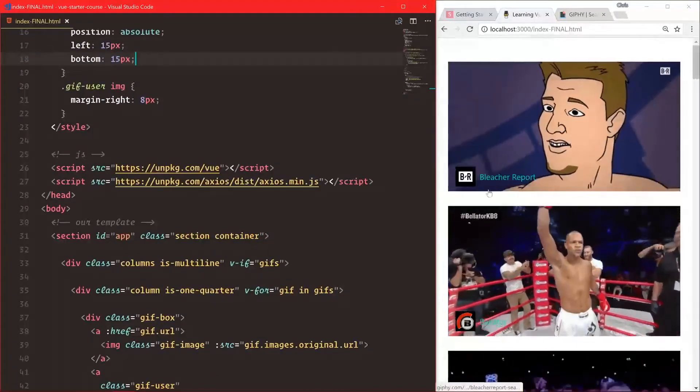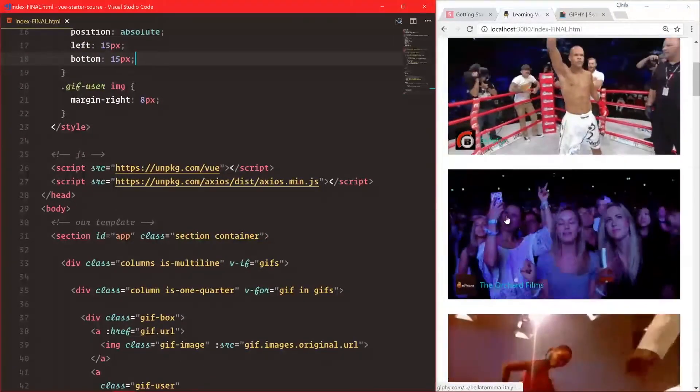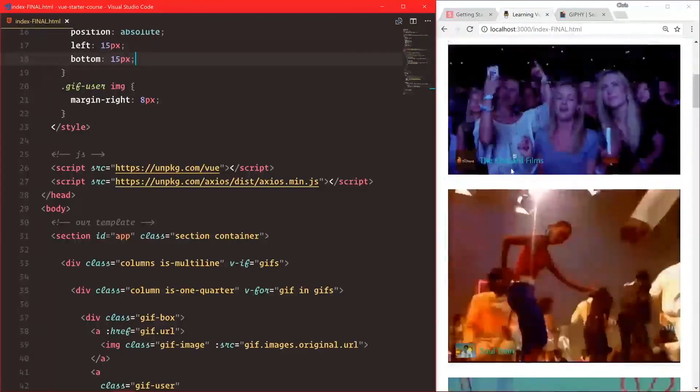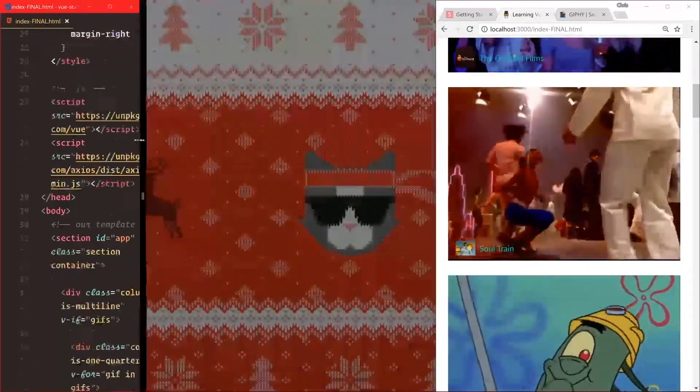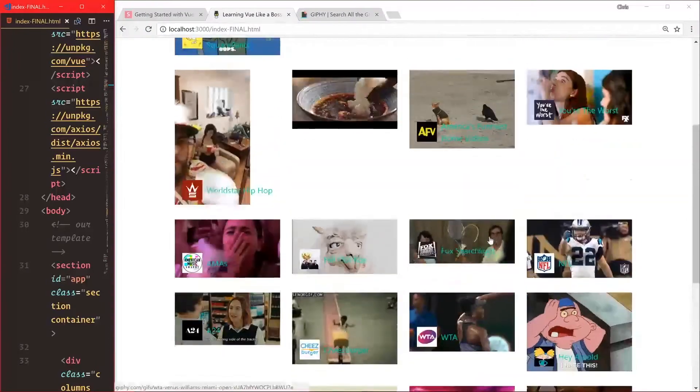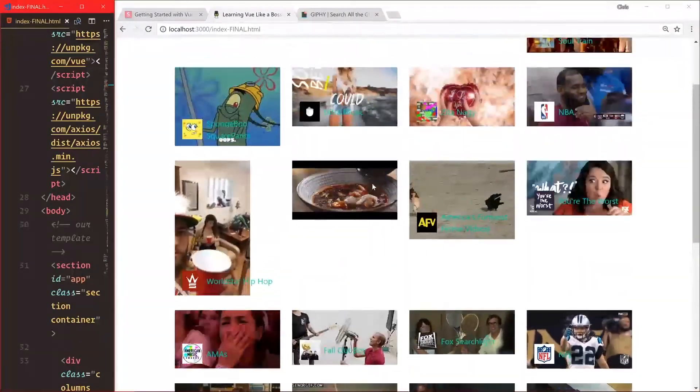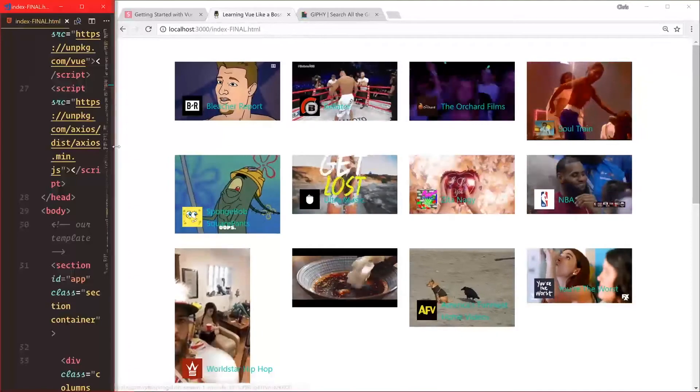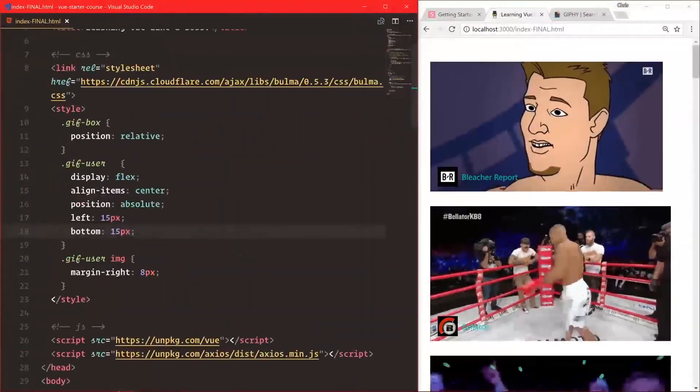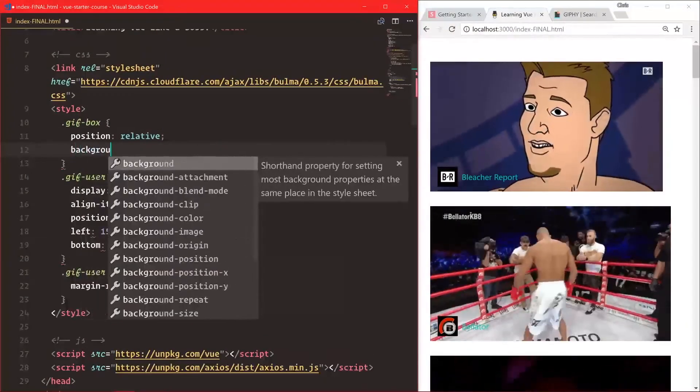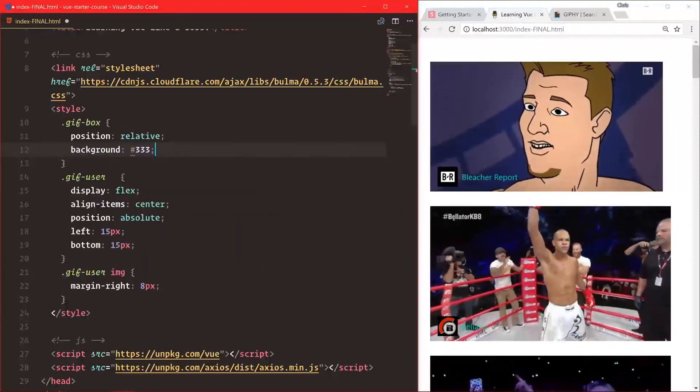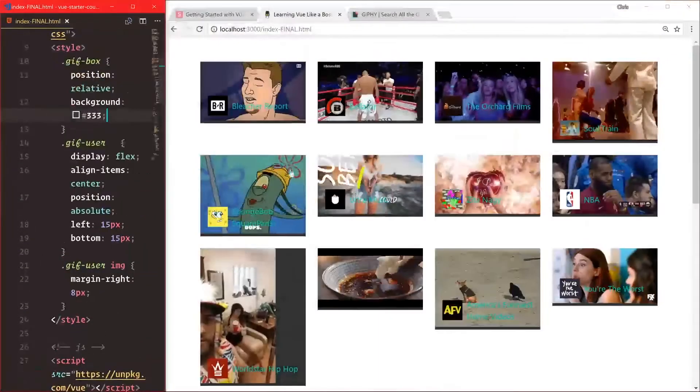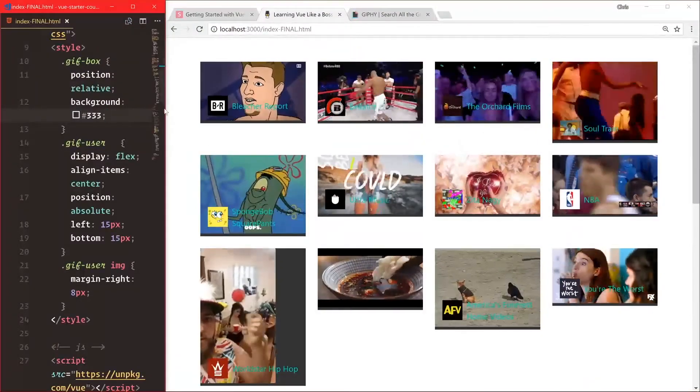That hover is a little weird on the color, but let's leave it for now. That gives us good styling for our GIFs. To make this easier on the eyes, let's say gif-box background is #333 for a dark black. That was step one at getting a more robust application.